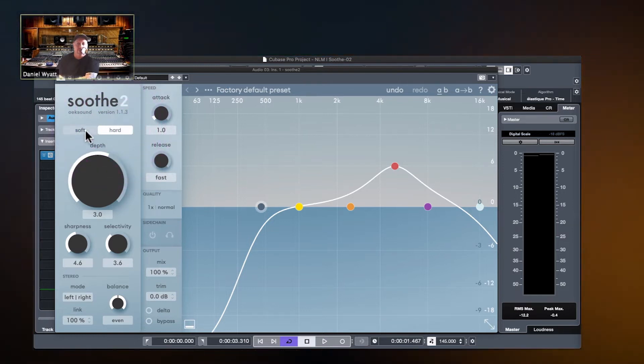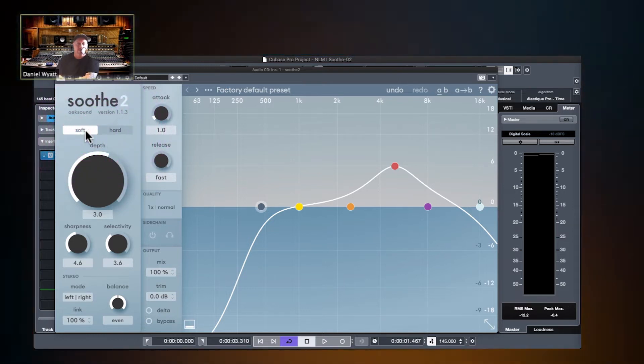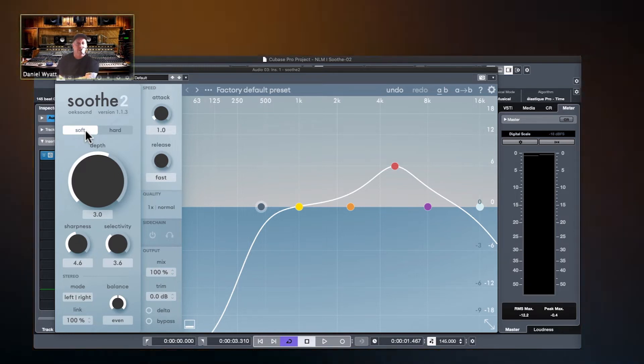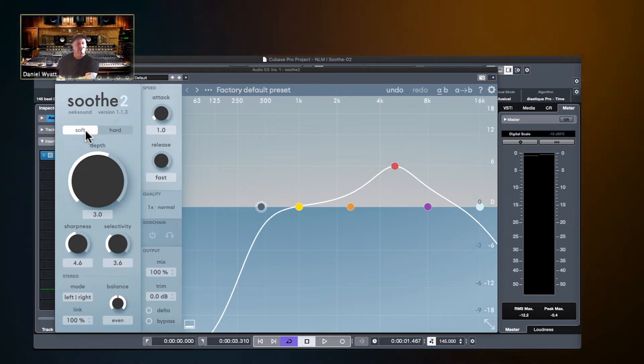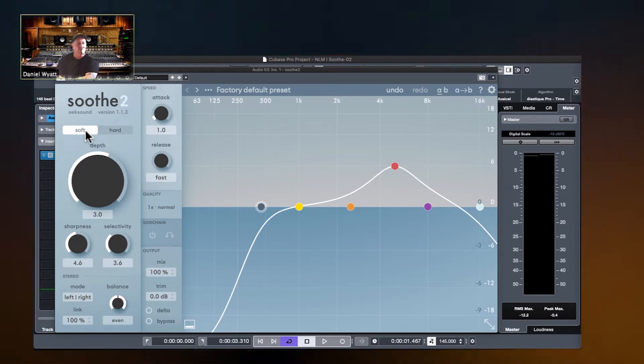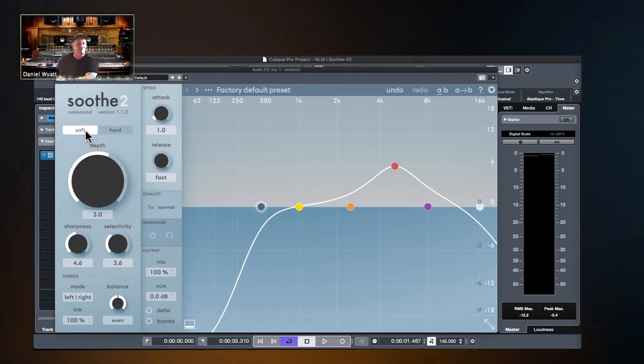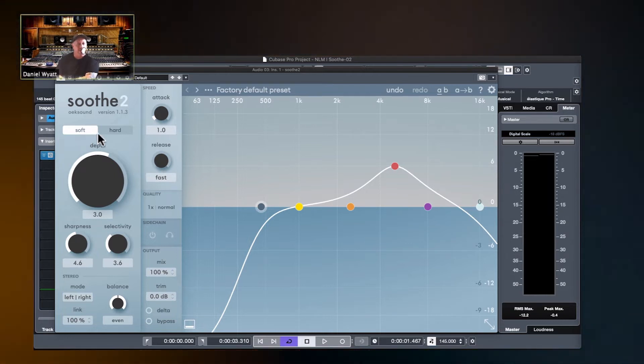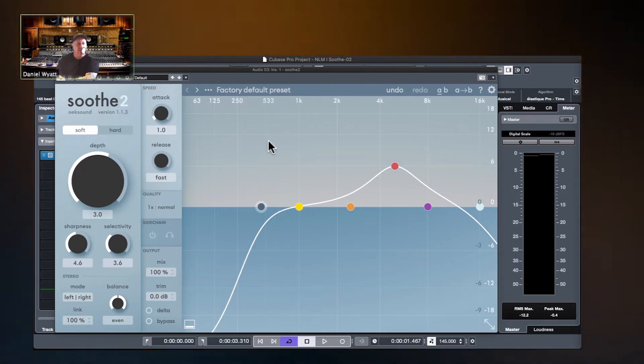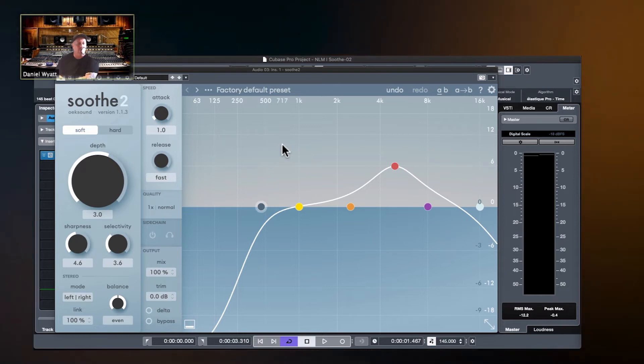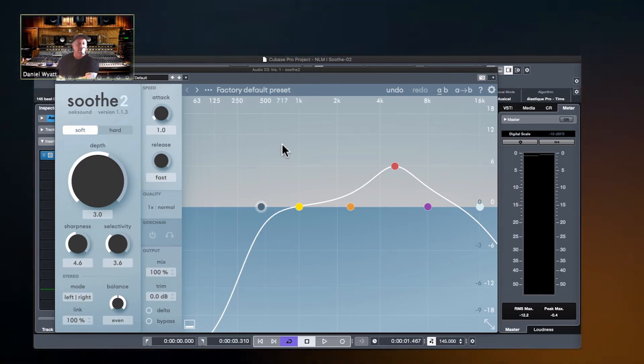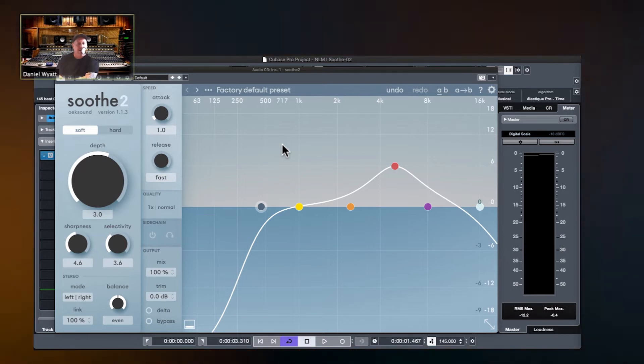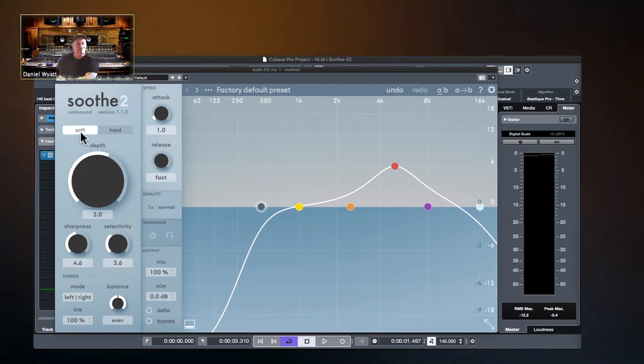It defaults to soft mode. Soft mode is a more gentle, transparent, all-purpose mode where you will probably have a number of resonances that you're going to try to address with one instance of Soothe 2. Nothing is too broken or scary, but there's just a little bit of harshness in different spots. So in that case, you would stay in soft mode.